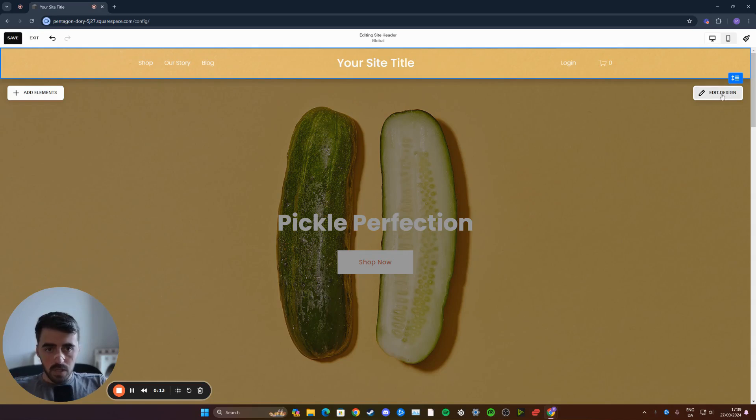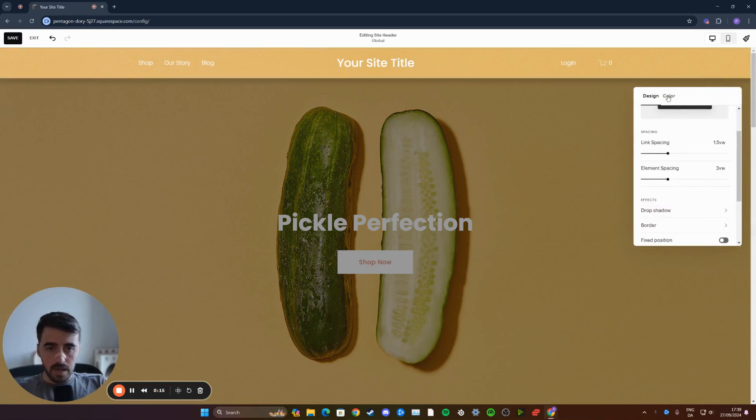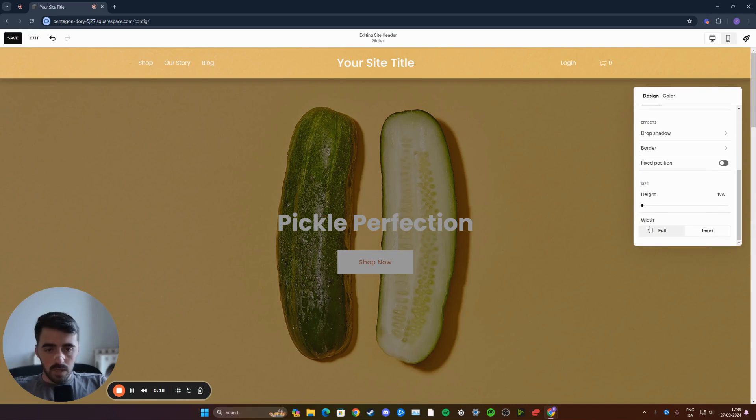Once you've done that, I want you to click on your edit design button right here. And then underneath the design tab, I want you to go all the way down until we find the width.